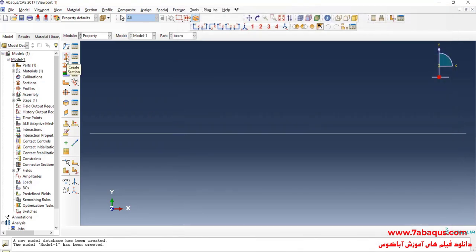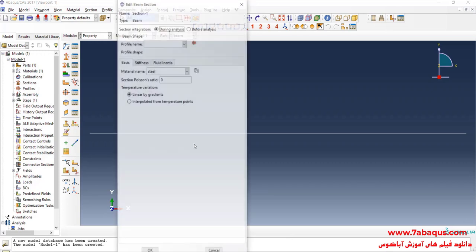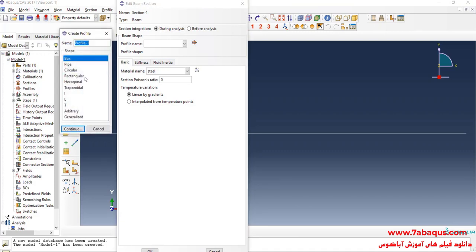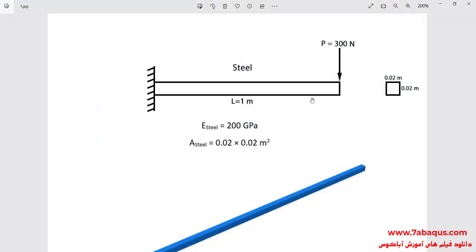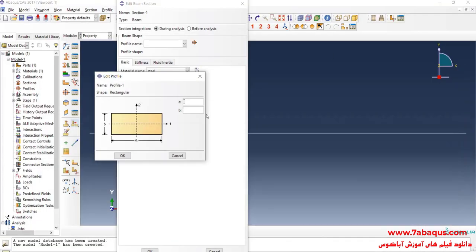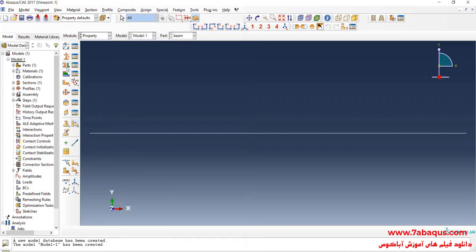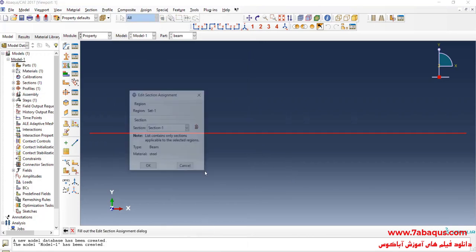I will click on create section. From here select beam then beam again. Continue. Then click on create beam profile. Then select rectangular and continue. The cross section of the beam is 1 square and each side of it is equal to 0.02 meters. I will click on assign section. Select the beam. Done and OK.